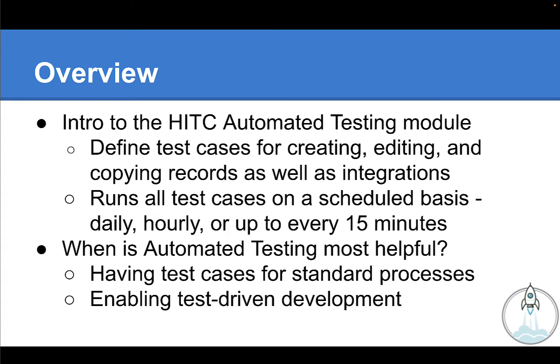On top of that, as we all know, NetSuite does two major new releases every year. With each new release, they give you a release preview account for free, specifically so that you can go in and test all your processes with the new version of NetSuite before it goes live.